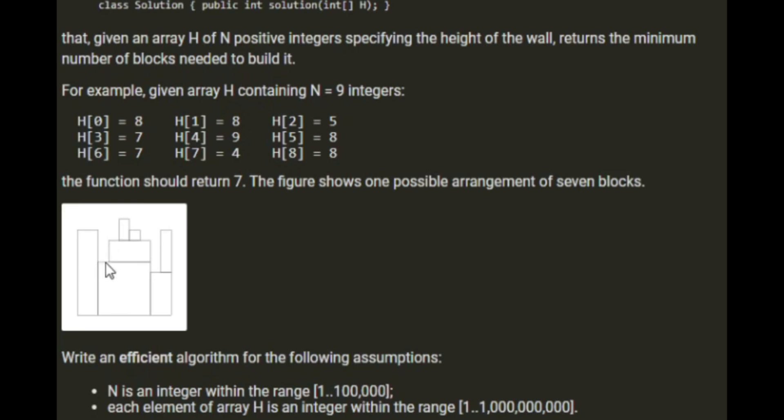However, if the height is different, we'll just put a new block on the stack and go on like that. So in this example we'll see 8, we'll put it on the stack and we'll count one block. We'll see 8 again, we'll look on the stack and we'll see that there's 8 already there. So we'll just leave it and we've still counted one block.